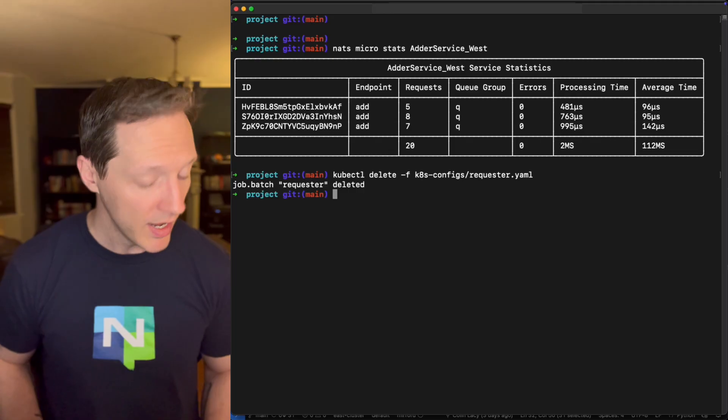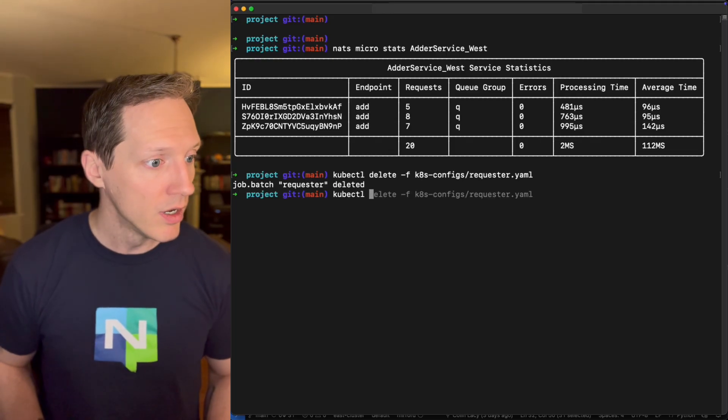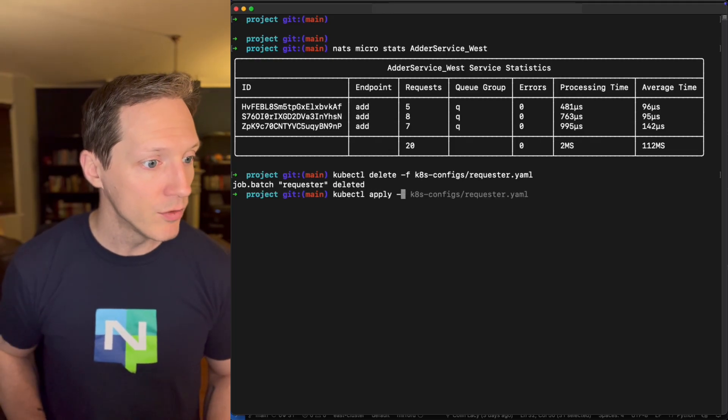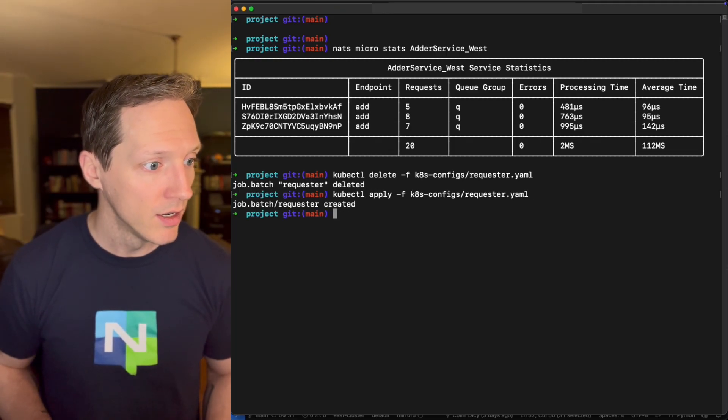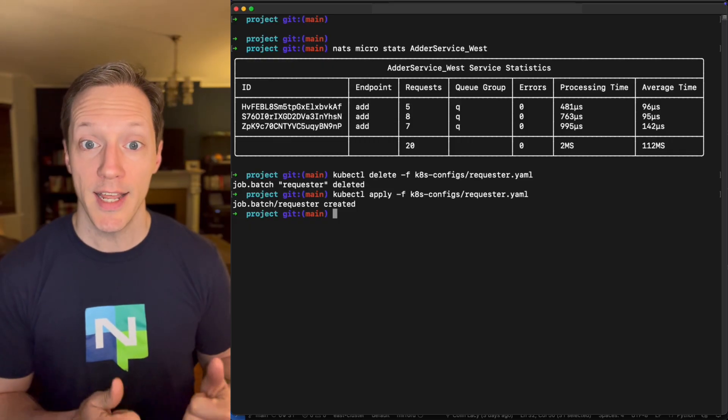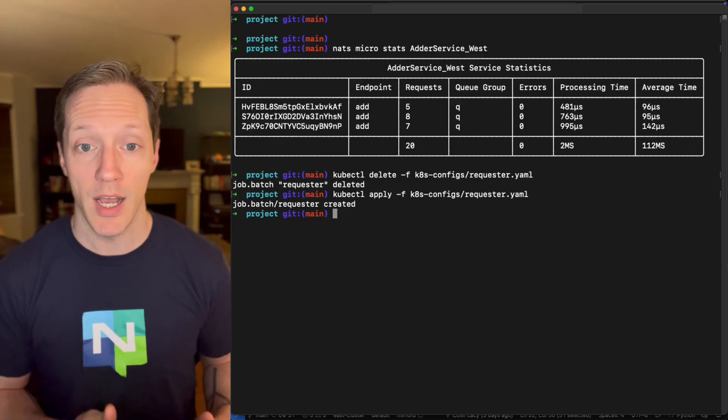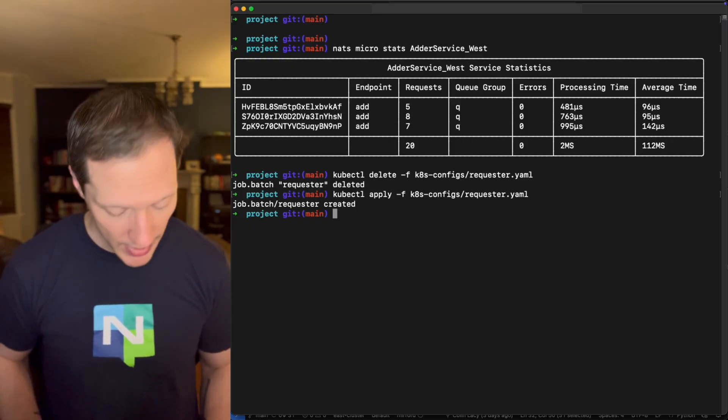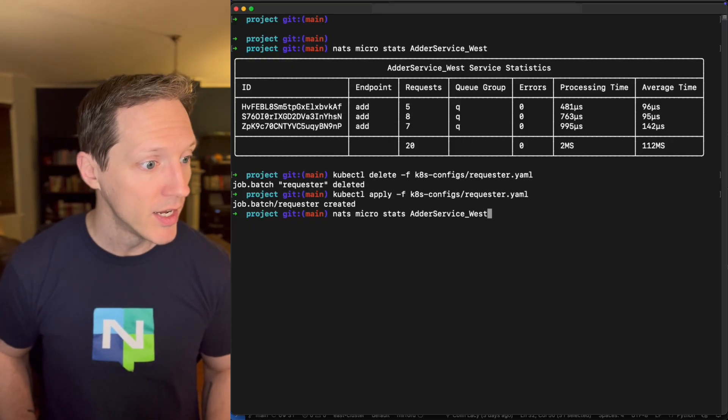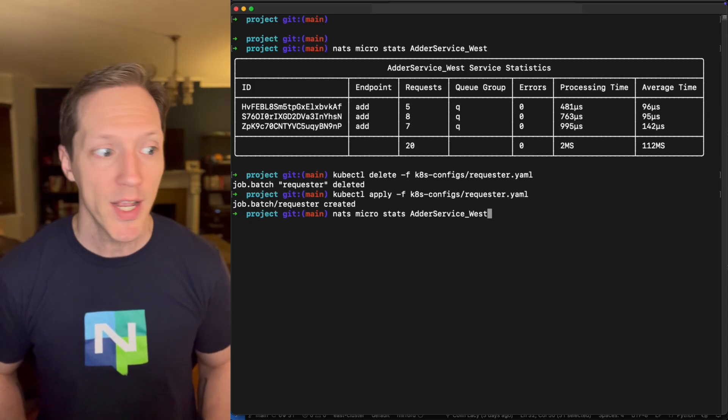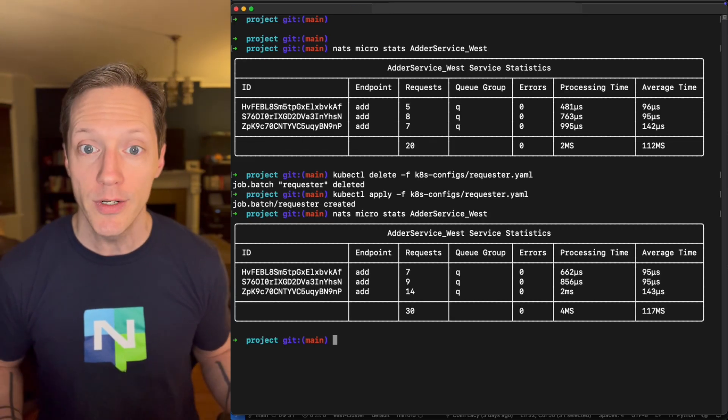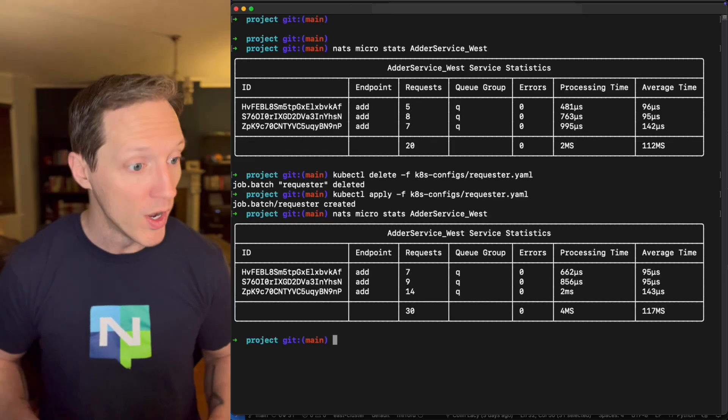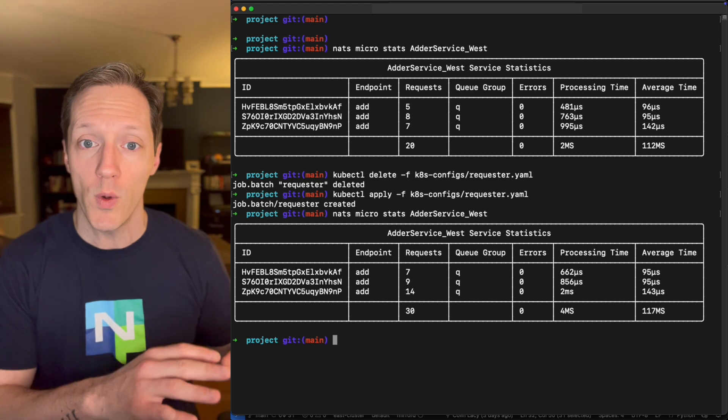And it's handling requests. It was just handling the requests that I passed in. And if I run this job again, I'll kubectl delete the adder, the requester. Okay. So I deleted it and now kubectl apply the requester again.